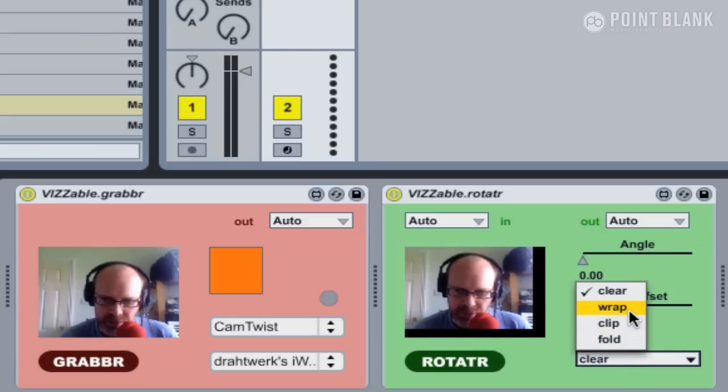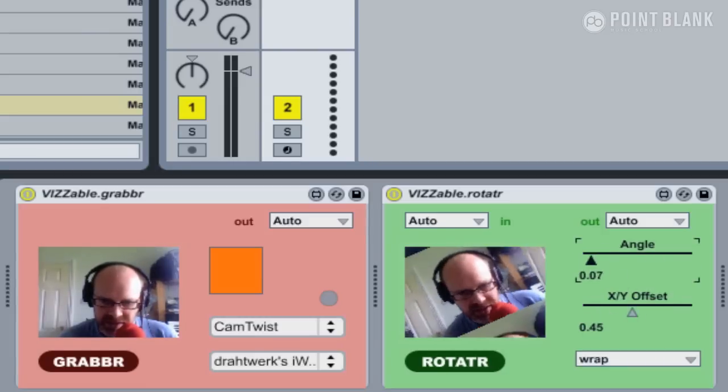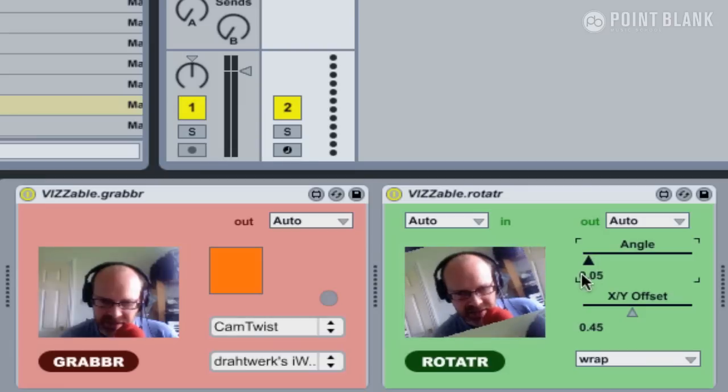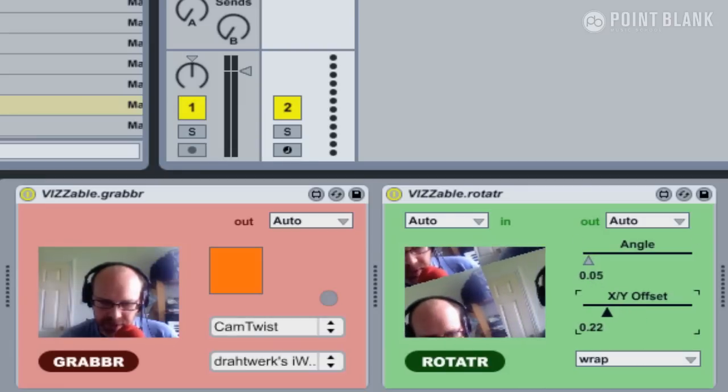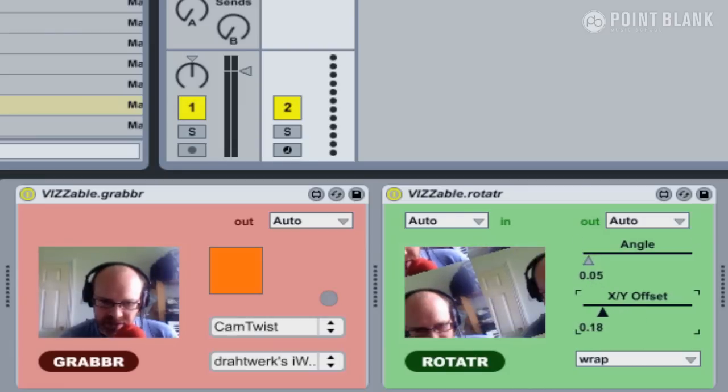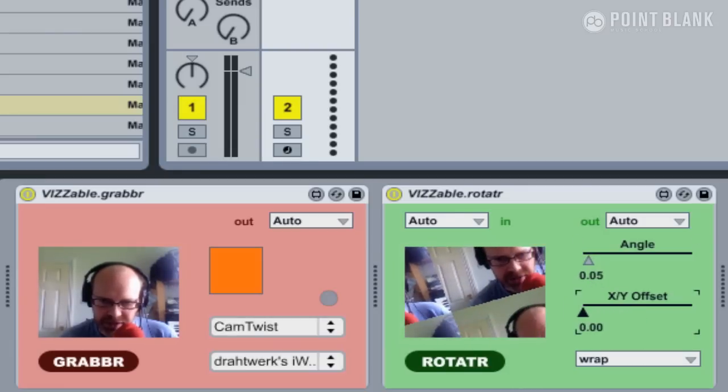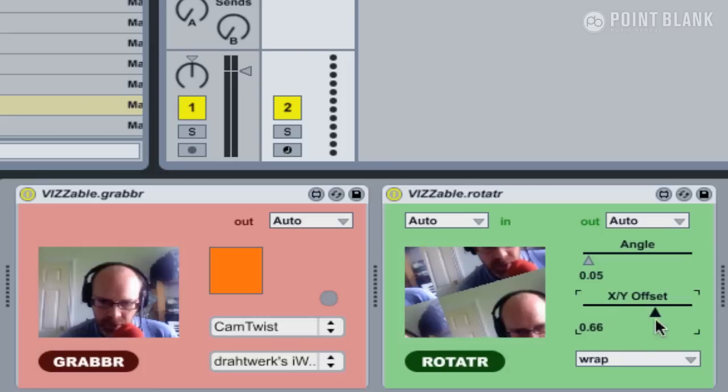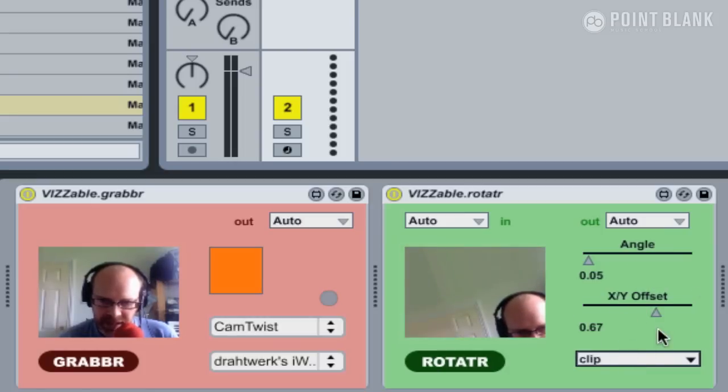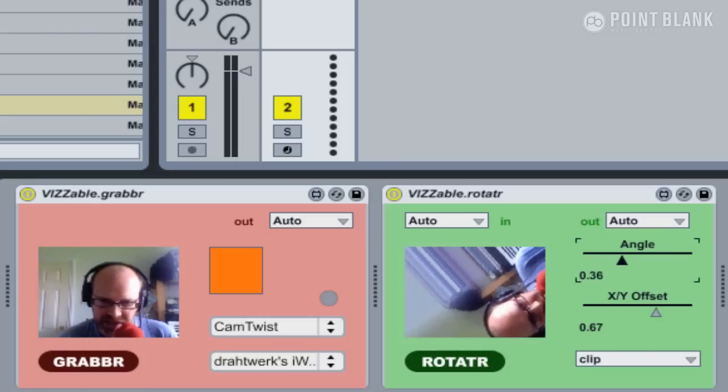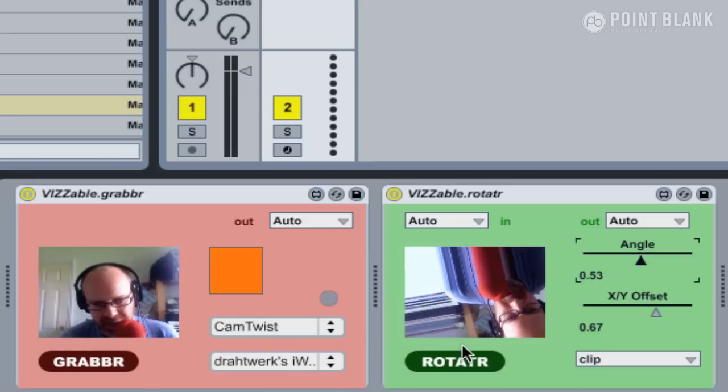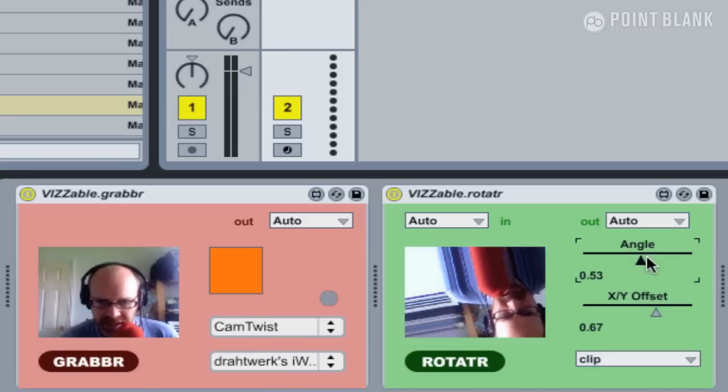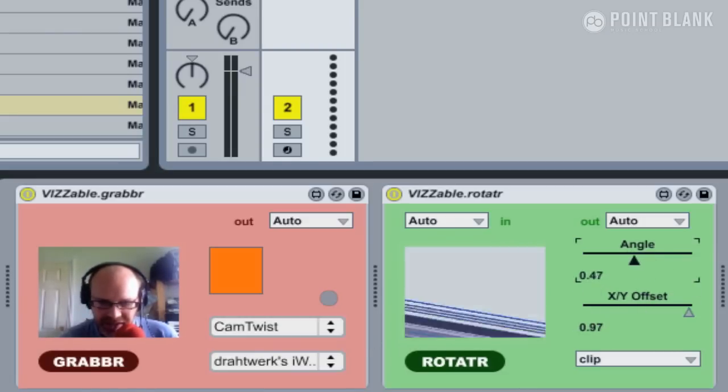If we switch this to Wrap, it creates a kind of tiling effect. If I just offset this a bit, you can see it's just duplicating the image. Next one down is Clip, and this essentially stretches the outer pixels indefinitely. It creates this kind of otherworldly effect.